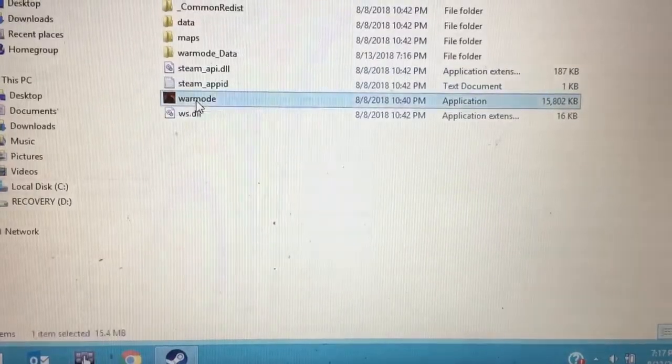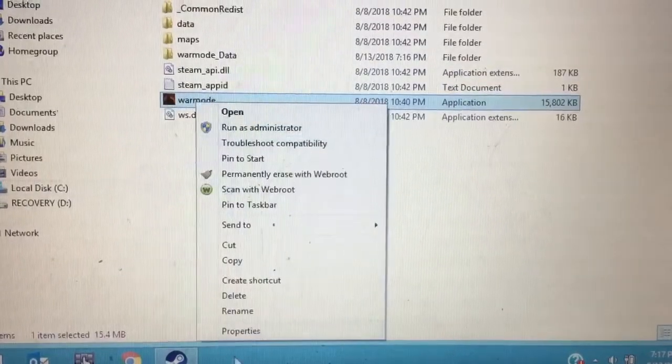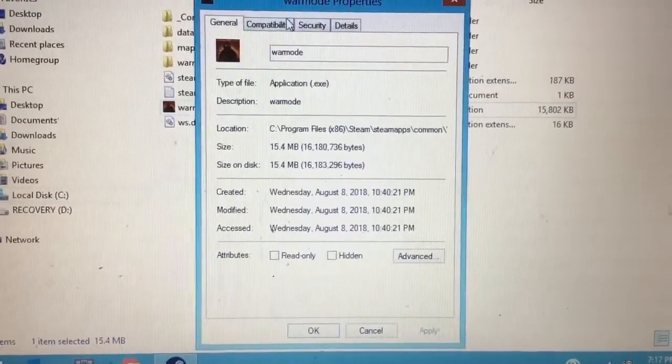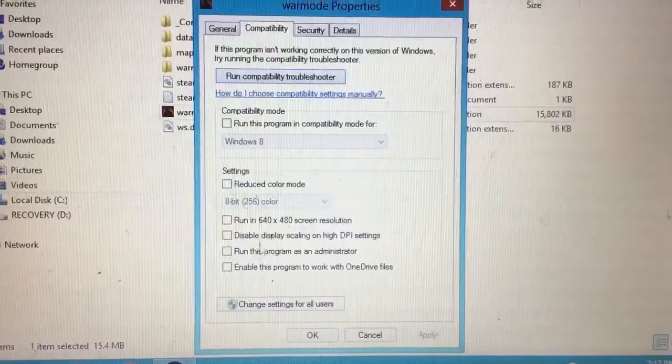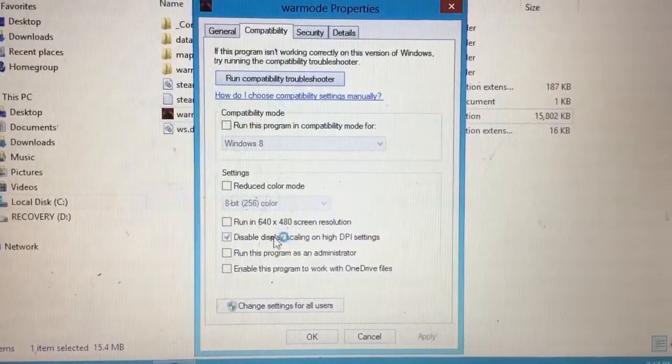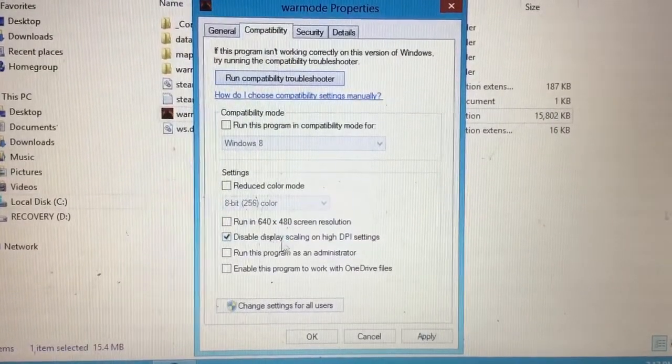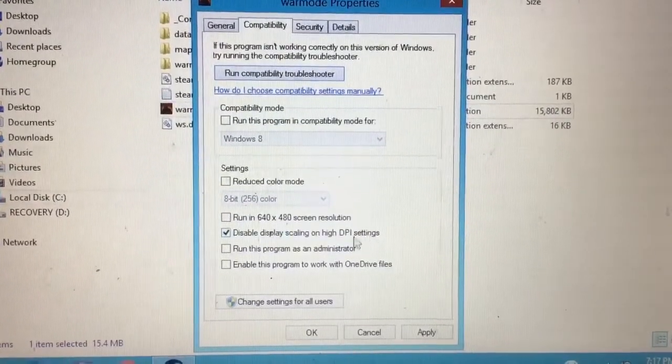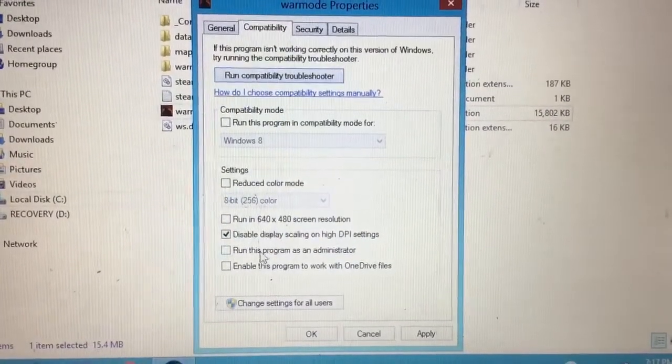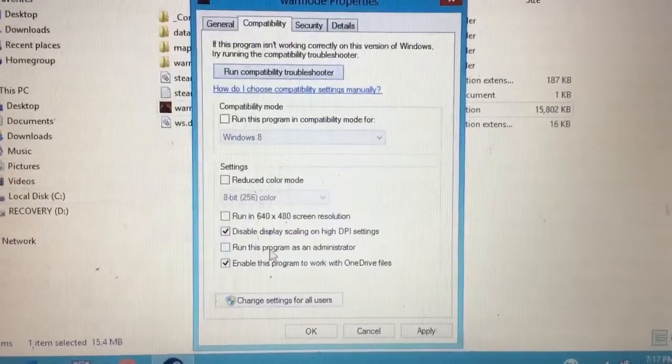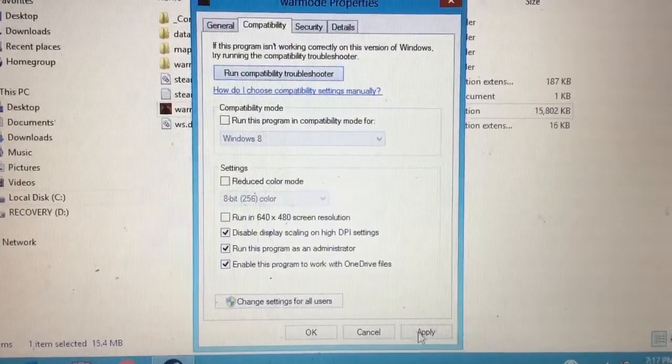Go to Warmode, click on Properties, go to the Compatibility tab, display, or the DPI setting—basically just click what I'm about to click. Click all these settings, hit Apply.